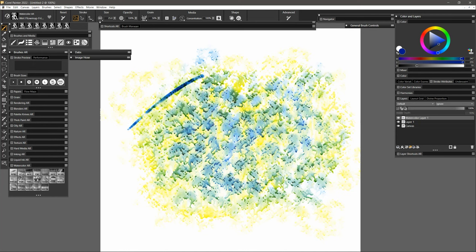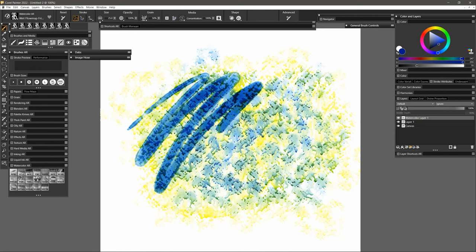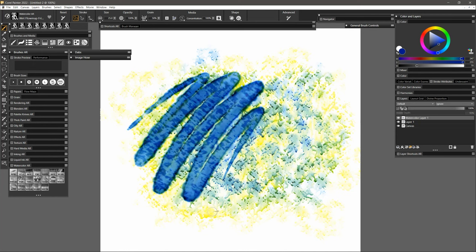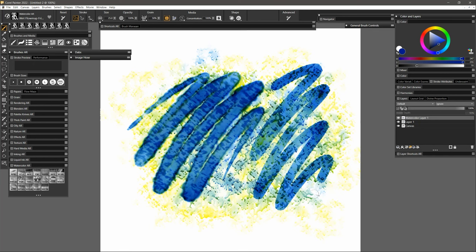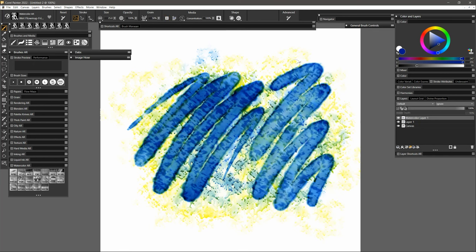Corel Painter also simulates watercolor, though not quite as well as Rebelle. You can improve brush performance by pausing the diffusion process. Then when you are finished making the strokes, unpause it.